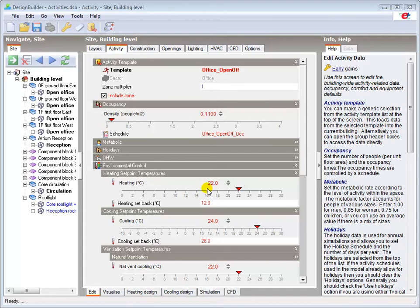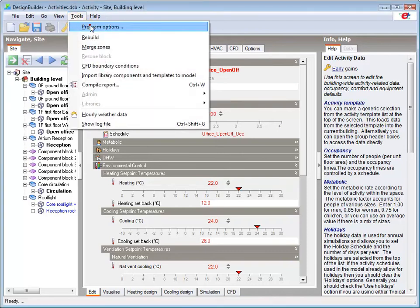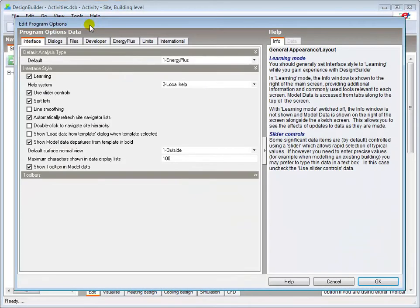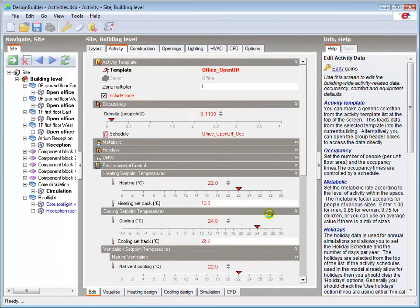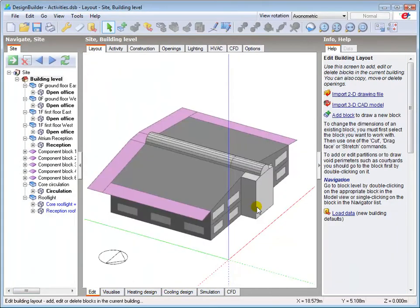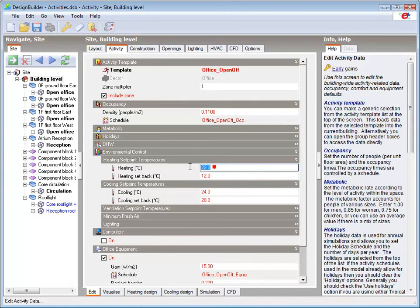You can switch off slider controls in the program options dialog if you wish. This enables you to input bespoke figures for each of the options by simply typing in the relevant box.